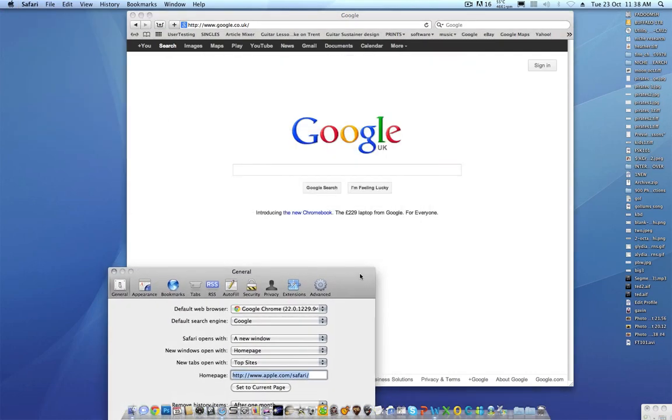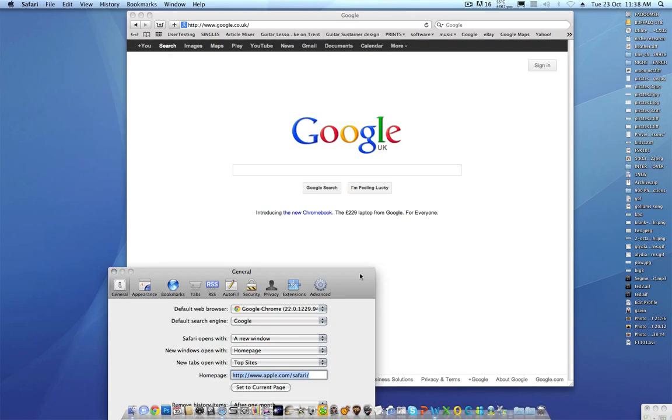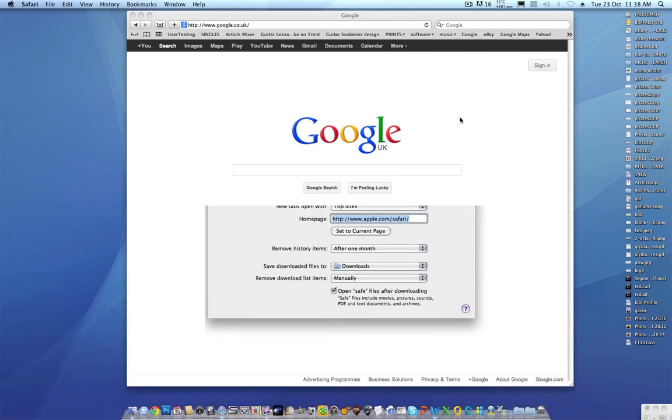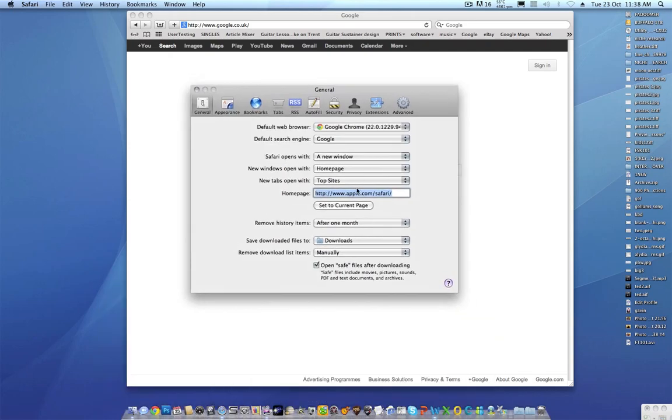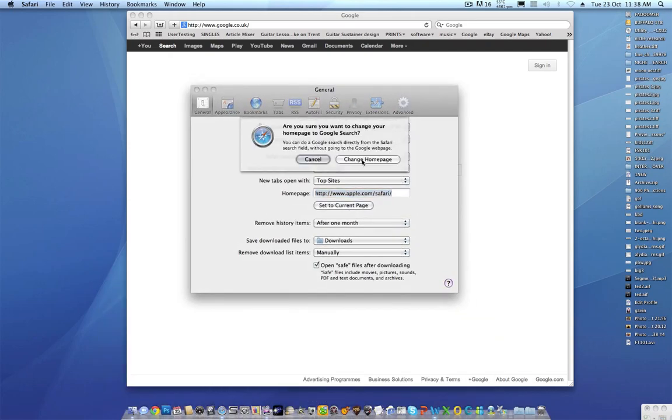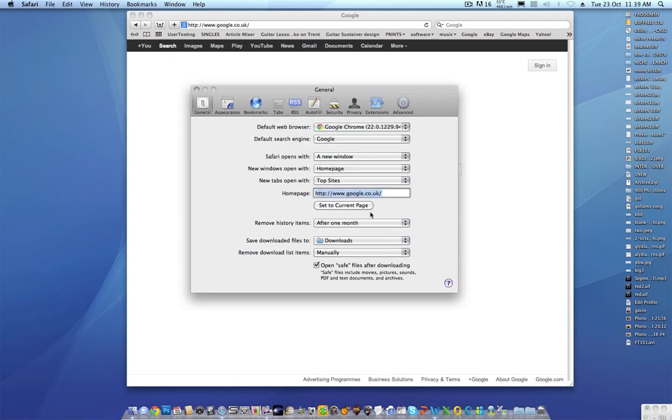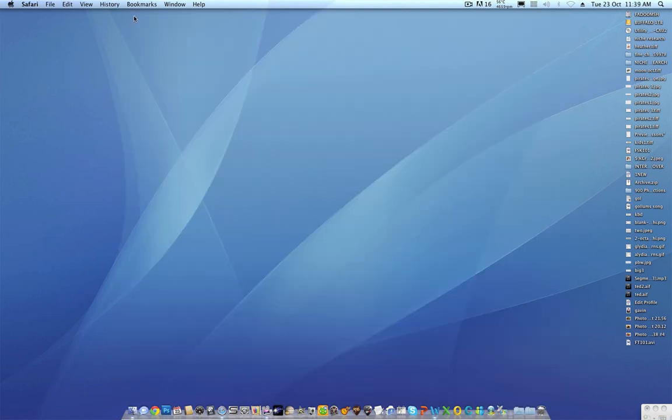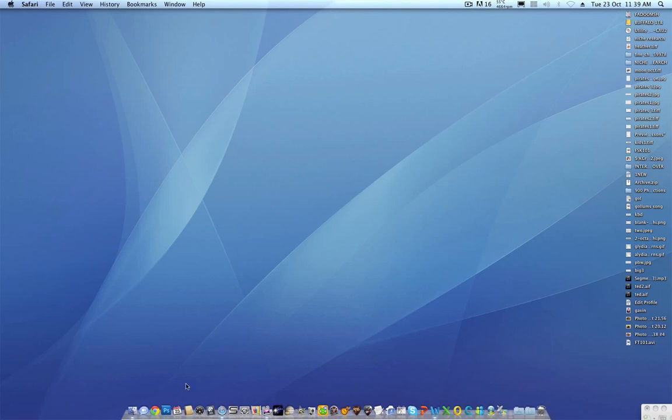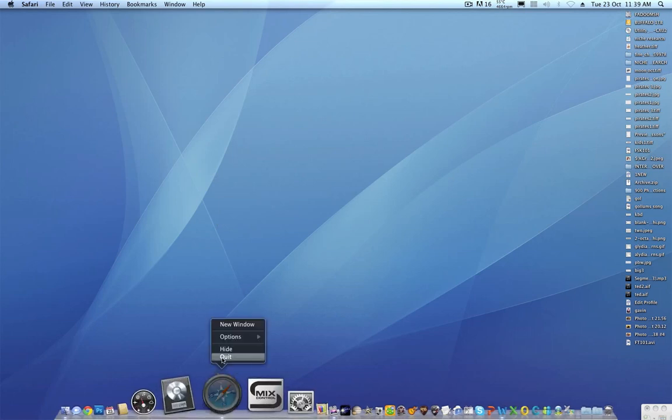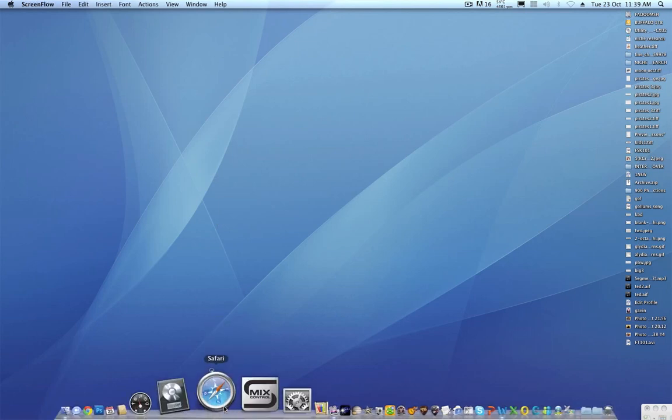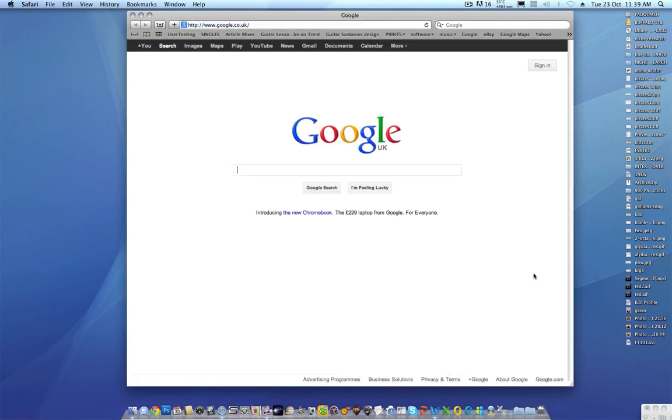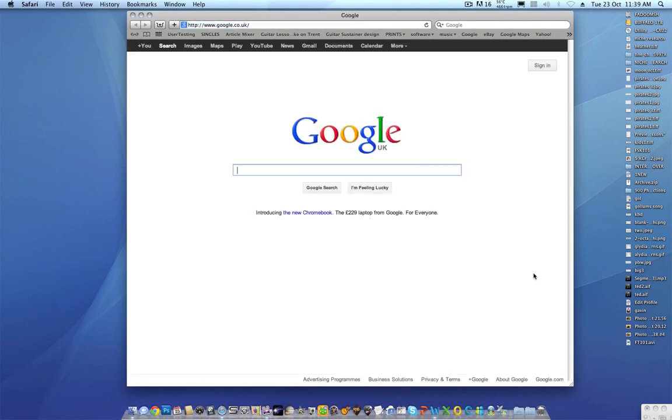I want to use Google as my home page, so I'll set current page, change home page, done. That's it, it's done. Just to prove it I will close down Safari, startup Safari, woohoo! Google is my home page.